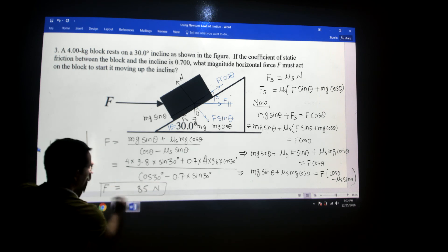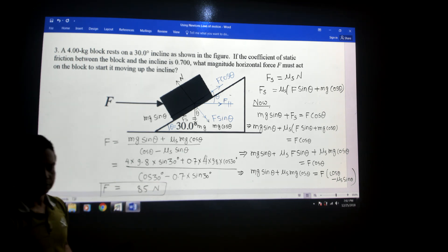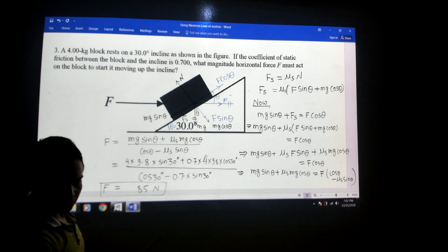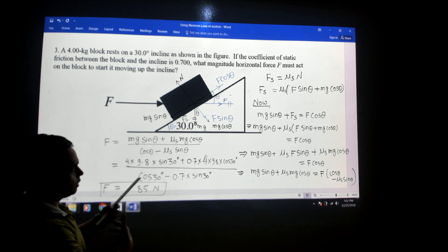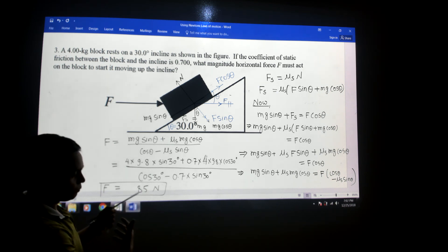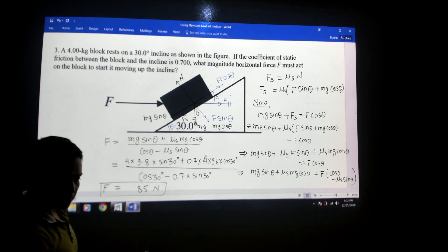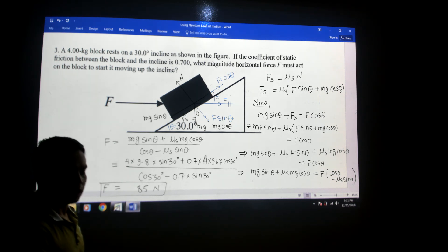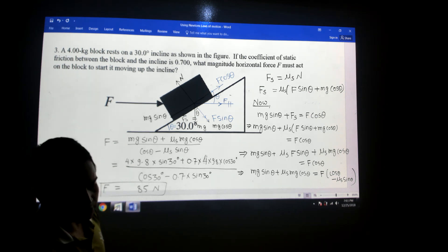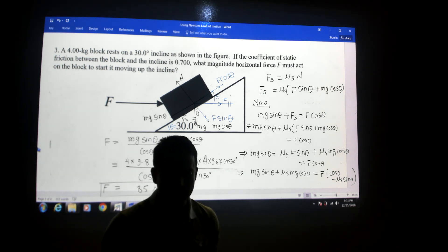So the correct answer is 85 newtons. All you have to do is resolve all the force vectors along the inclined plane and perpendicular to the inclined plane. Since the system is not moving, the total force must equal zero — that's what this problem is asking you to apply.